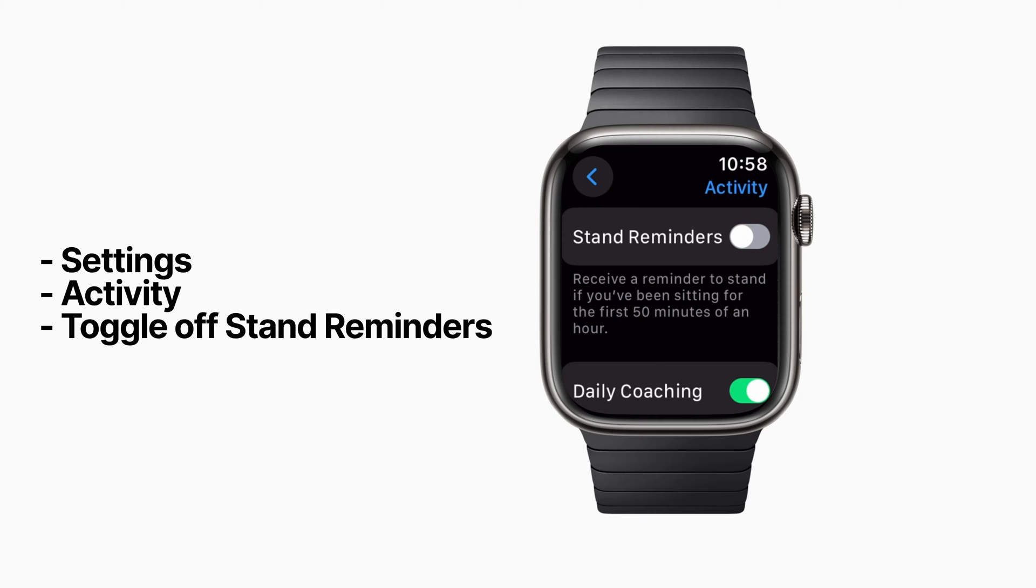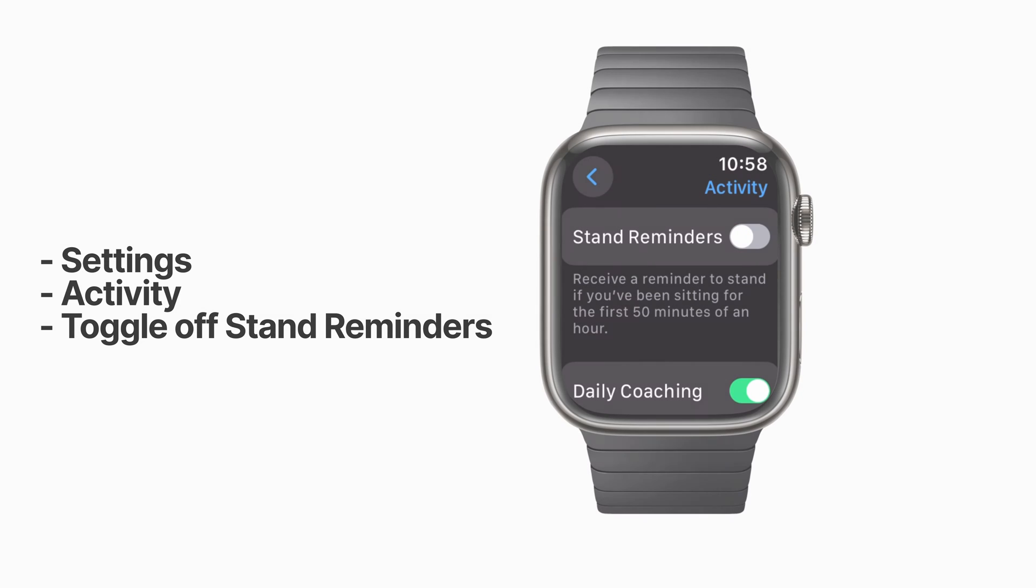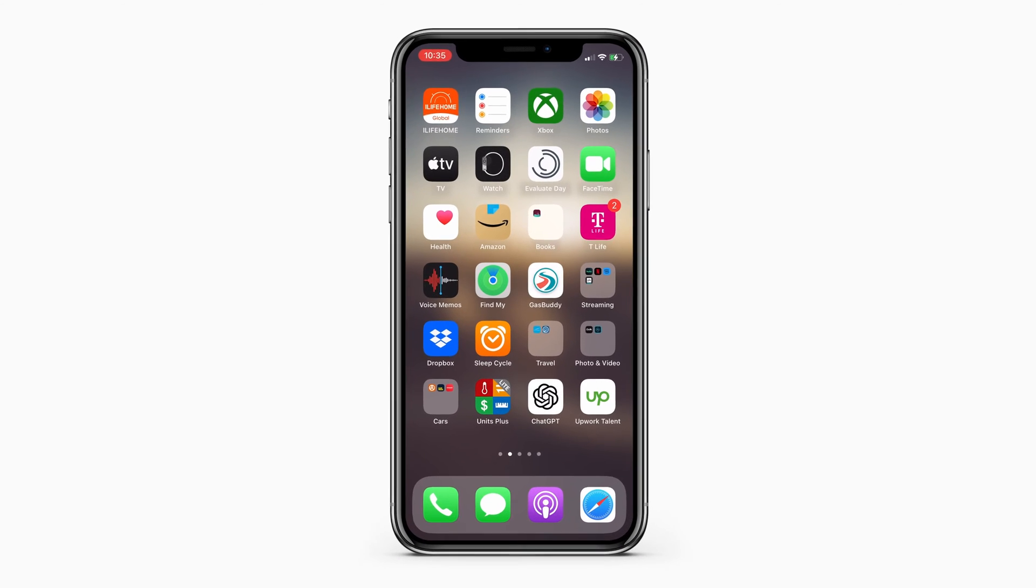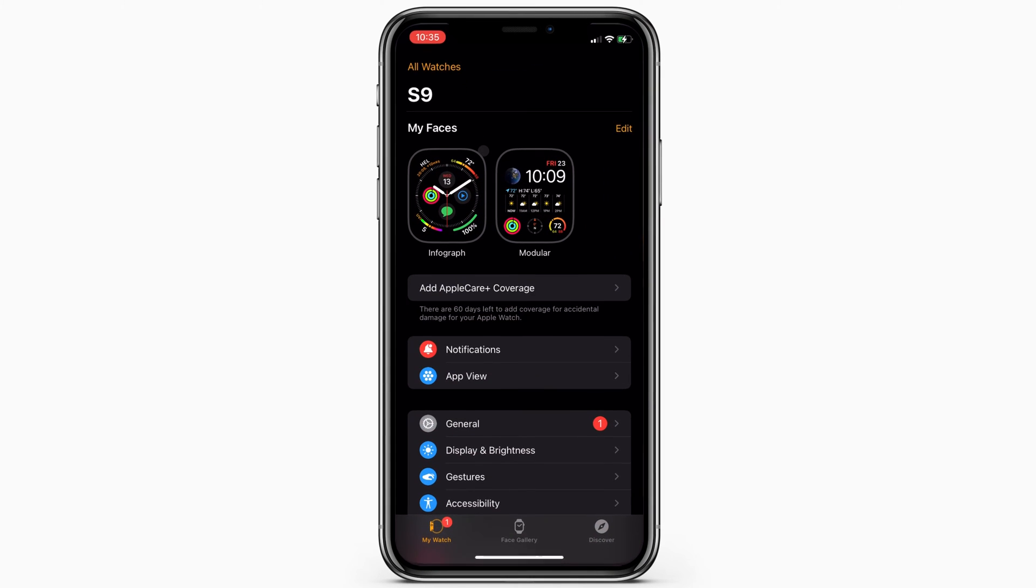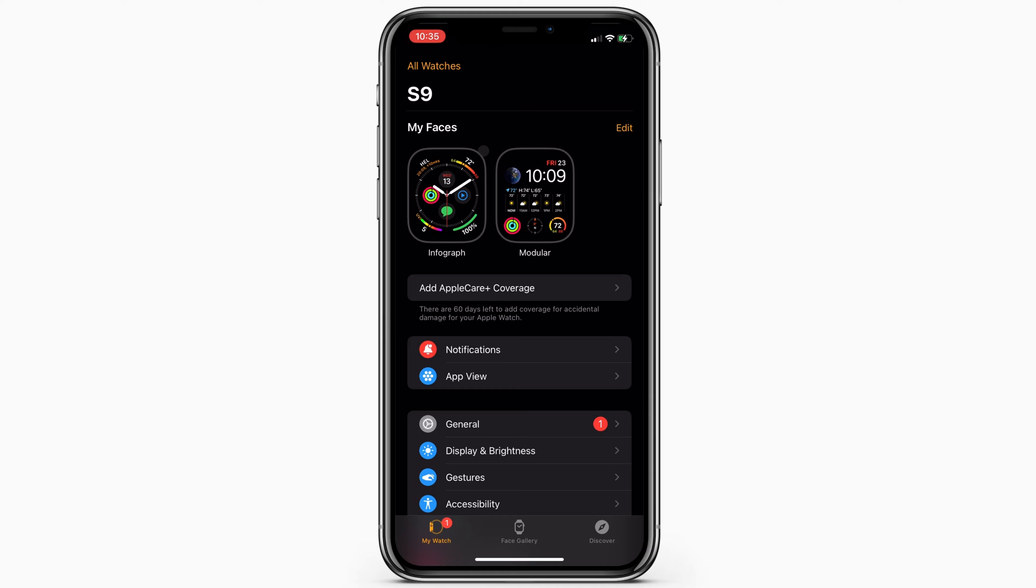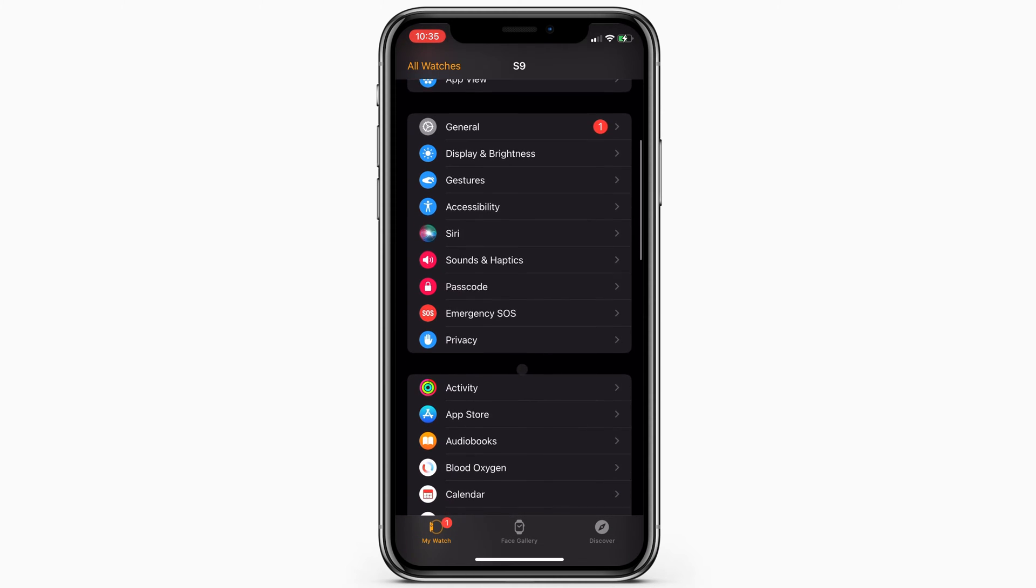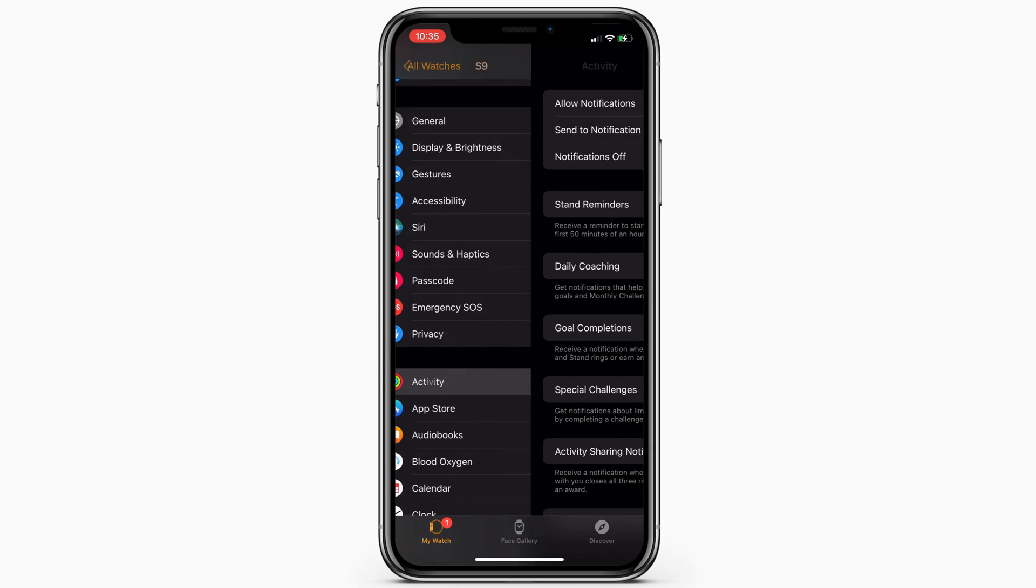You can also do this on your iPhone. Open the Watch app, navigate to Activity, and from there, you can turn off the Stand Reminders, as well as adjust your other Activity notifications.